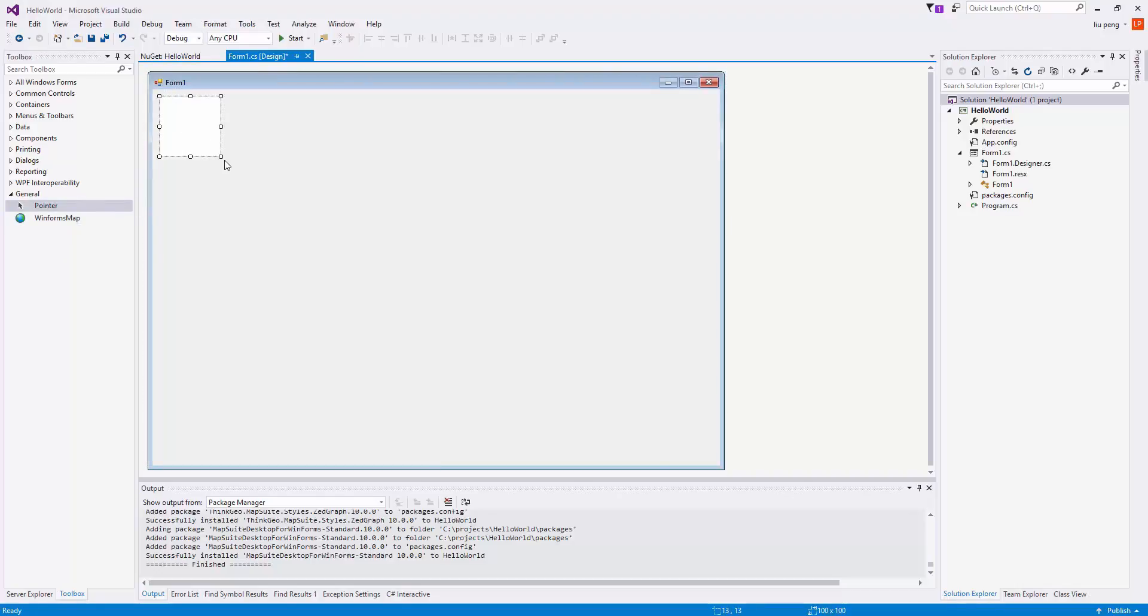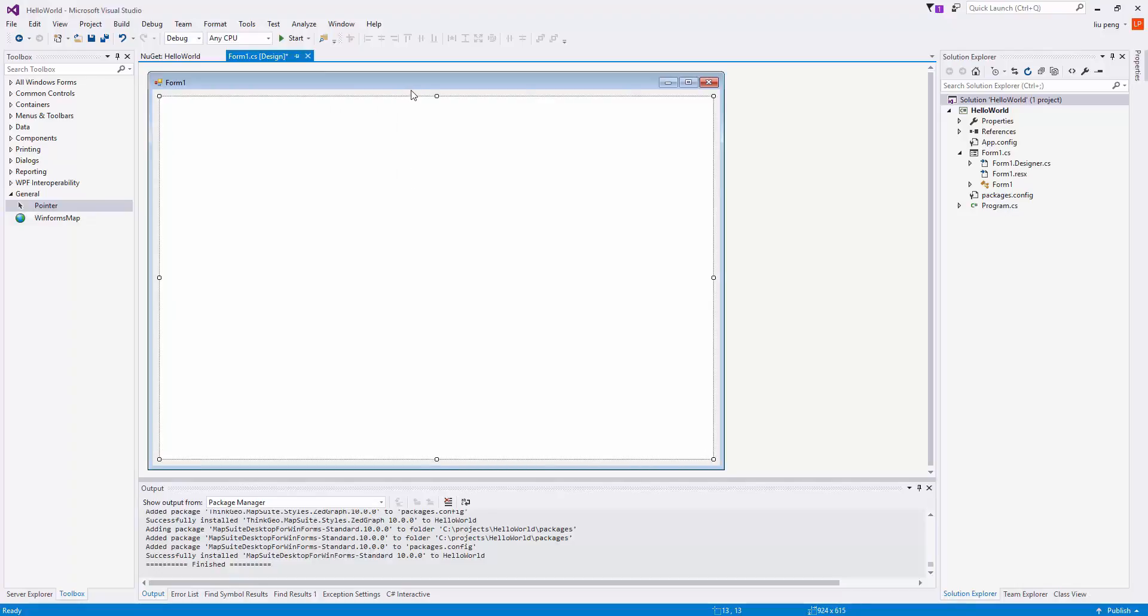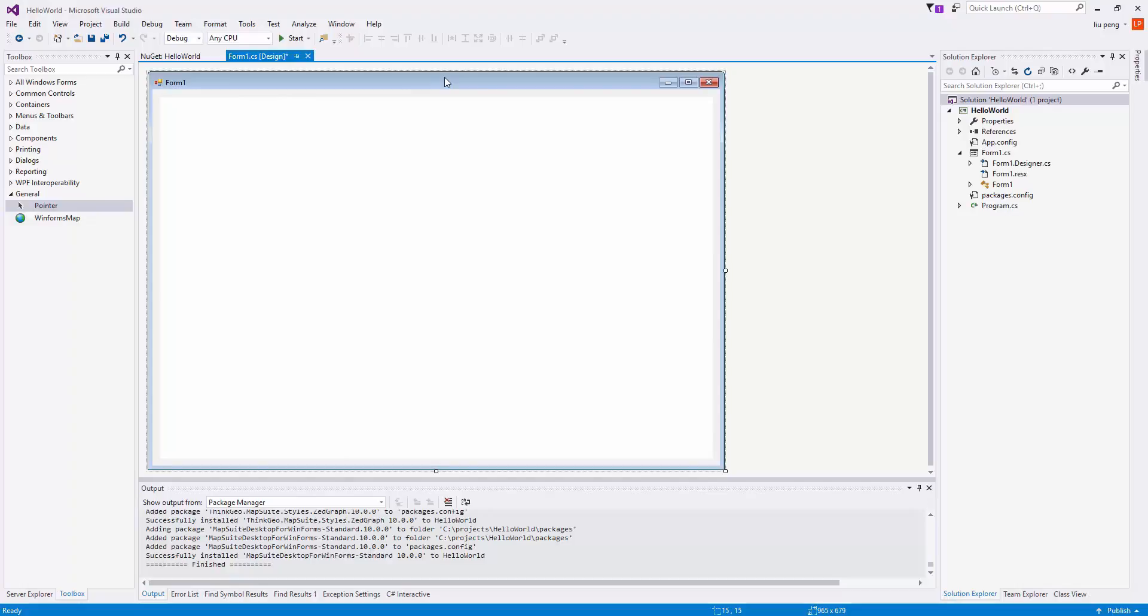As you can see, the map can also be resized. Now we will double-click on the form to go to the Form1 load event.